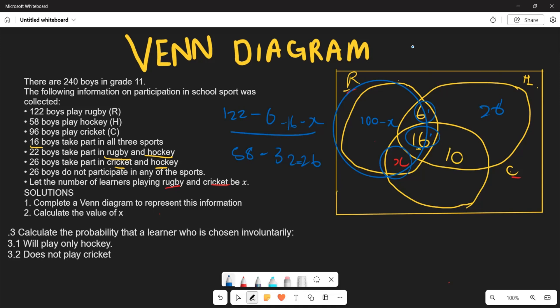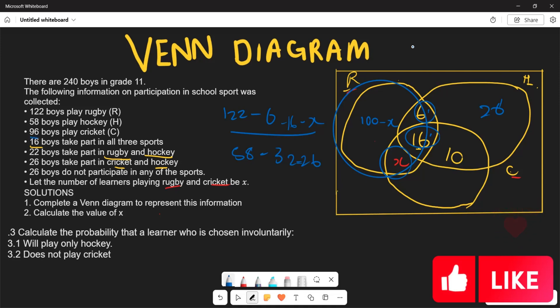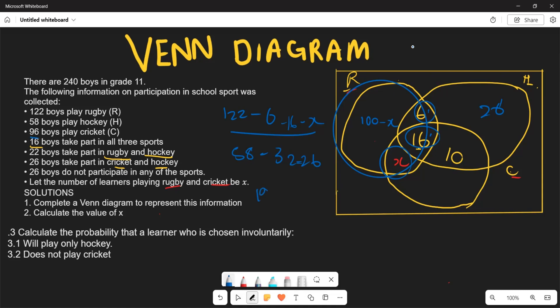For cricket only: total cricket players are 96. We subtract 16 (centre), 10 (cricket∩hockey), and x (rugby∩cricket). So: 96 minus 16 minus 10 minus x equals 70 minus x. That completes the Venn diagram.